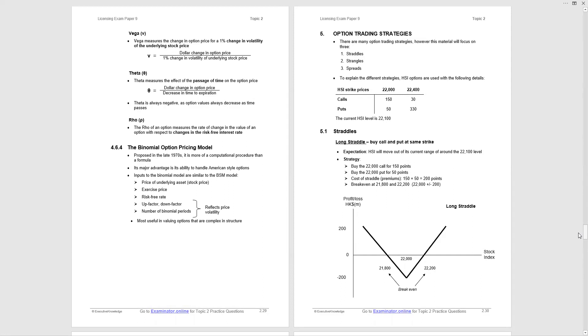And finally, under 4.6.4, the binomial option pricing model. So this is the second model. It was proposed in the late 70s. It's more of a computational procedure than a formula, so you need a bit of computer processing power. Excel spreadsheets can do the job. Major advantage: it can handle American style options, and American style options are traded options, so very viable.